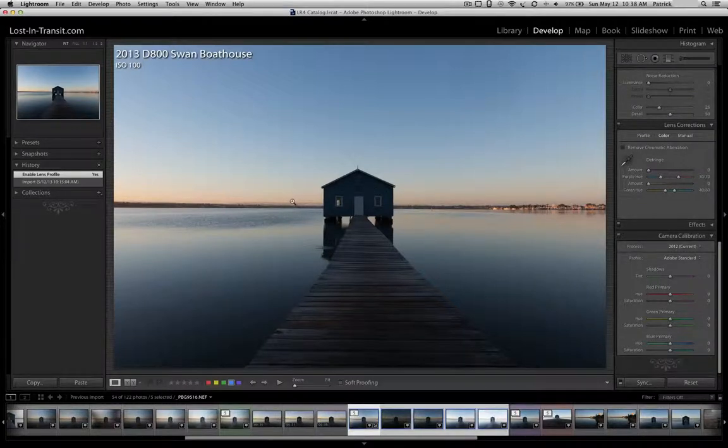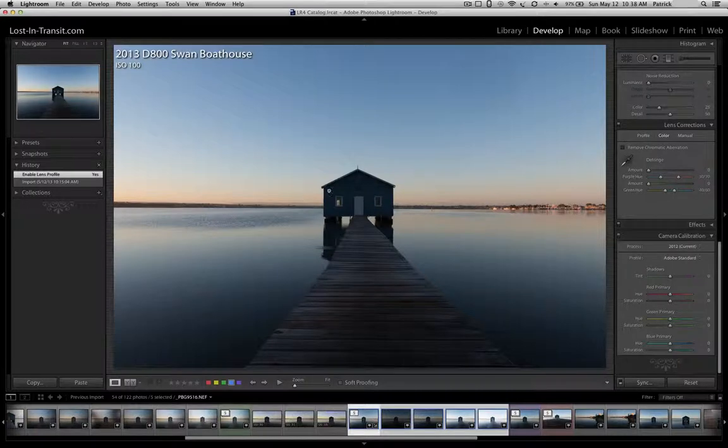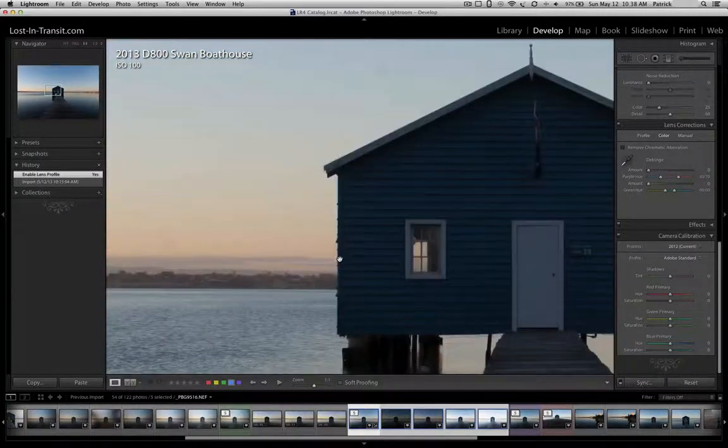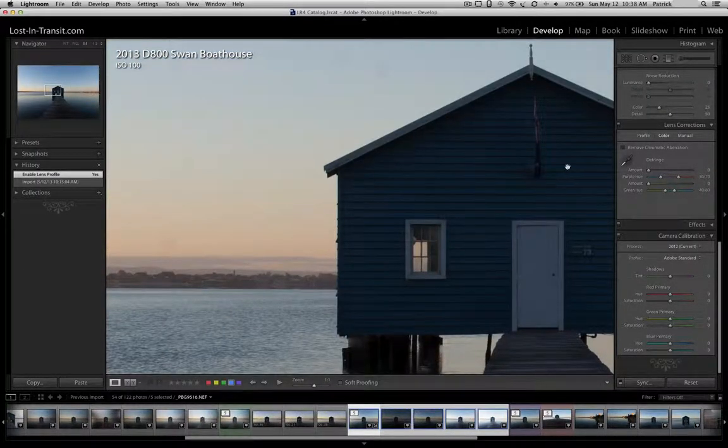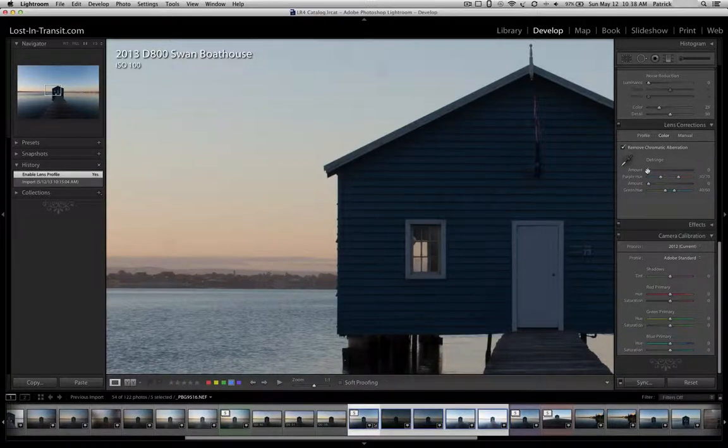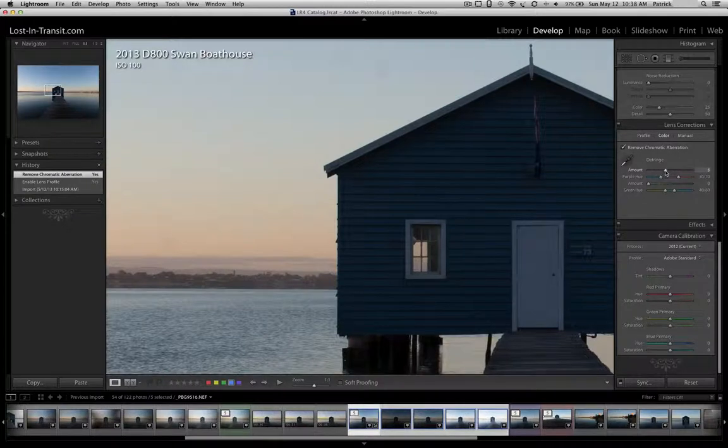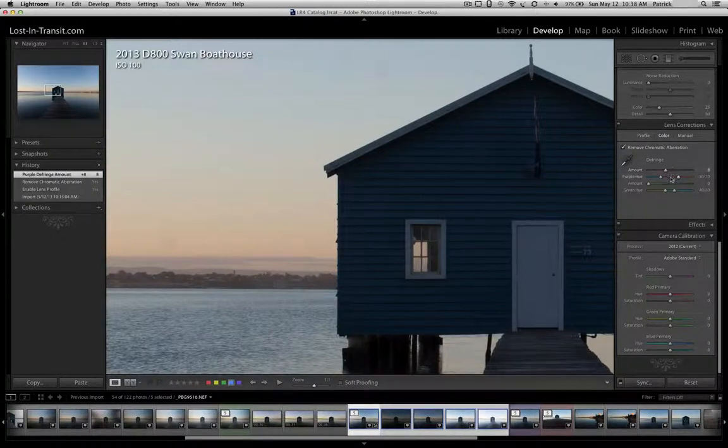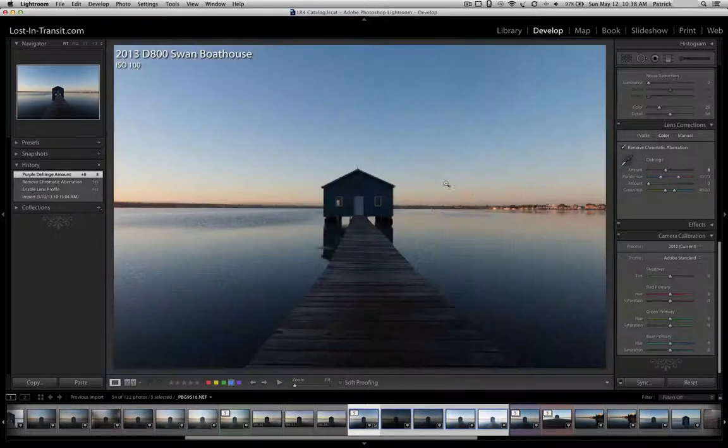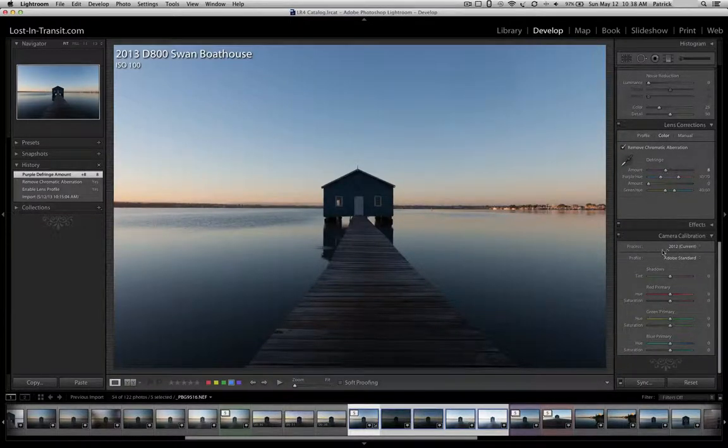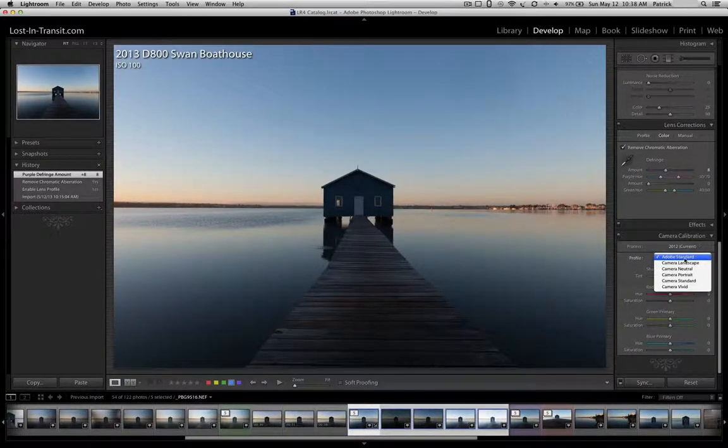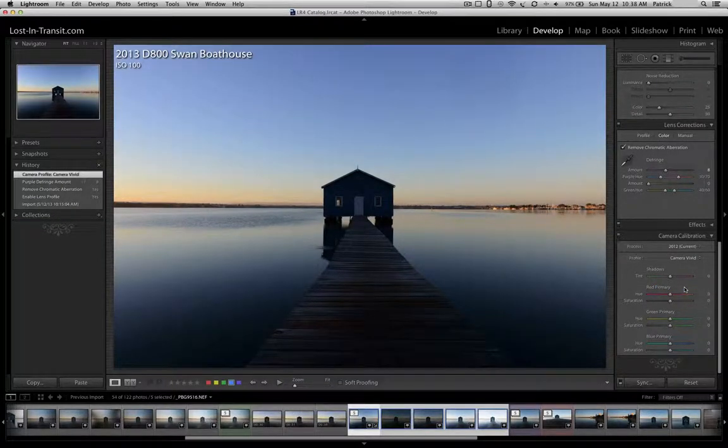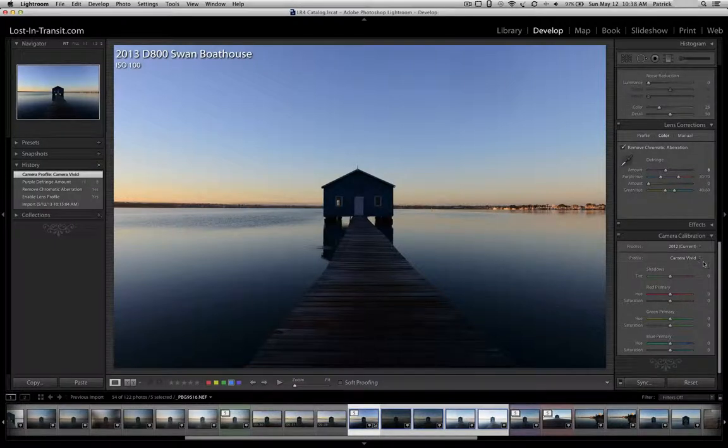I'll then go over here to Color. Because HDR images are naturally contrasty, you have very dark, you have very bright, the chances of having chromatic aberrations is quite high. So I find Lightroom quite powerful at removing that. History has told me that about eight is a good defringing amount to put under. I will then go down here to the camera calibration. I'll go to Profile, and I'm going to select Vivid for this. I like the deeper, richer colors of Vivid.